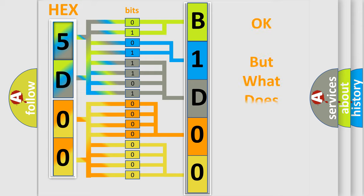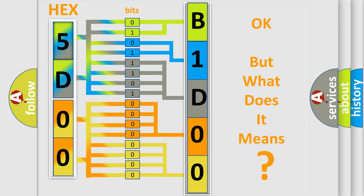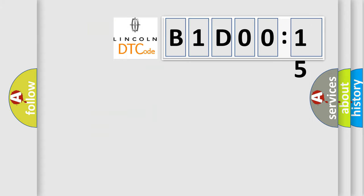The number itself does not make sense to us if we cannot assign information about what it actually expresses. So, what does the diagnostic trouble code B1D0015 interpret specifically for Lincoln car manufacturers?